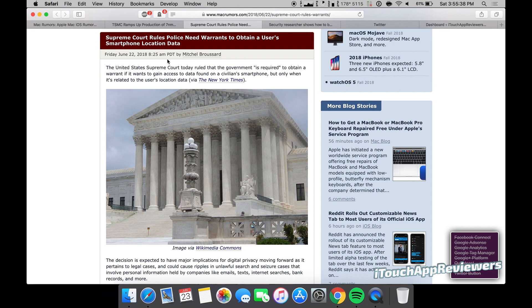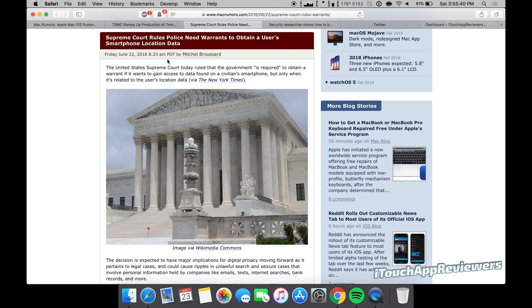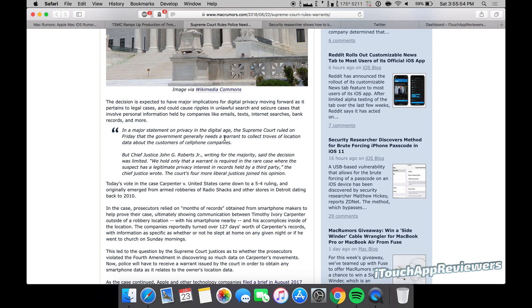Okay, next one up here. Supreme Court rules police need warrants to obtain a user's smartphone location data. Now personally, I don't know why this wasn't required all along, but the Supreme Court has finally ruled after a case here. Tracking someone's phone without a warrant is basically the same as someone wearing an ankle bracelet, you know, that's on parole or on probation and being tracked as a criminal. So the Supreme Court made a good choice here to basically say you have to have a warrant to be able to get this information.